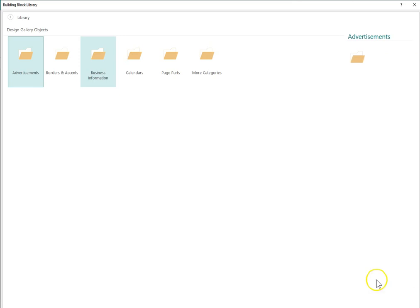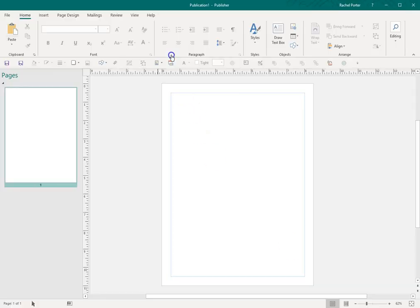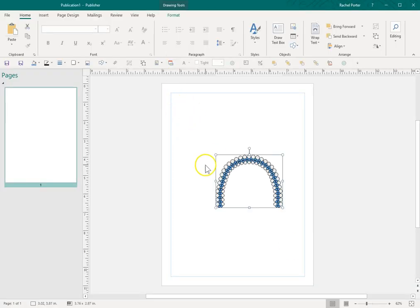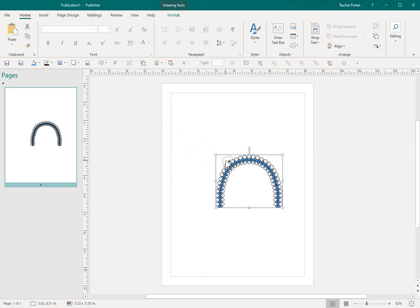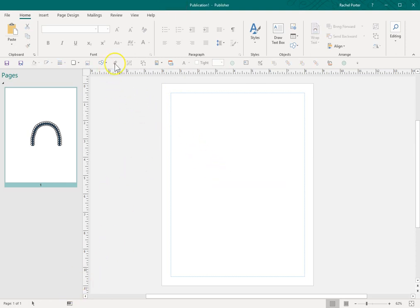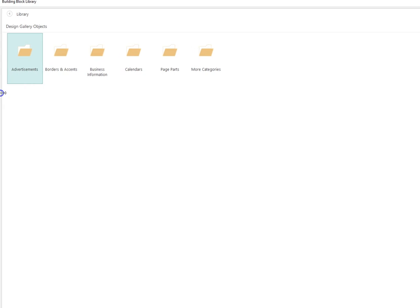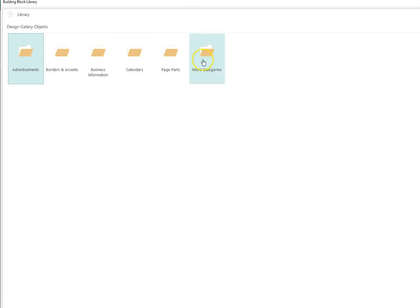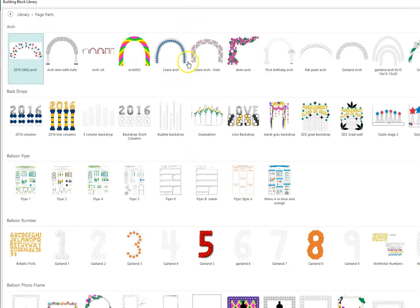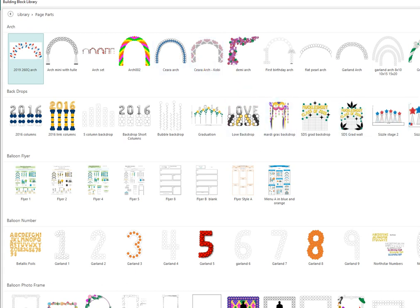I'm going to zoom it in so you can see everything. If you wanted to look at just the page parts, oh, I just clicked it twice. Let's try that again. We can go to page parts, and for example, these are all the files that I have created over time.